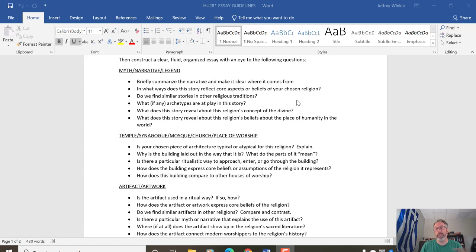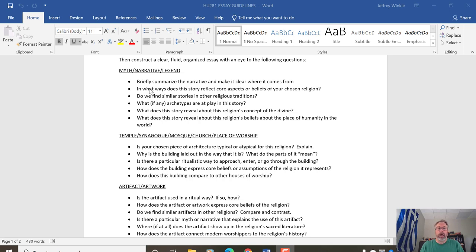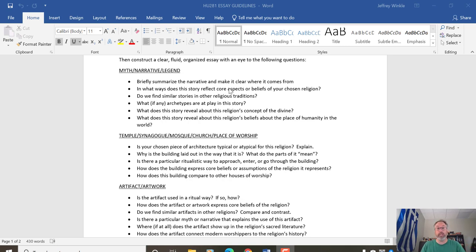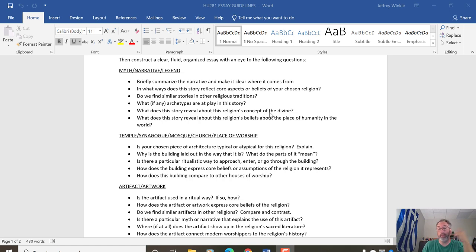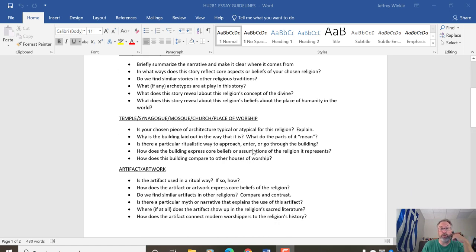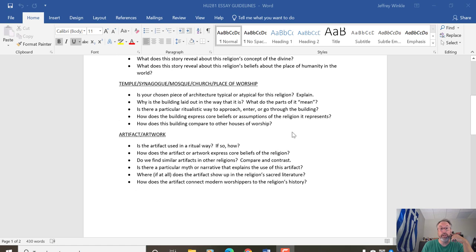With your narrative, briefly summarize the narrative. Where does it come from? How does the story reflect core aspects of your chosen religion? Why is this story Judaic or Islamic or Hindu? Do we find similar stories in other religions? So use your best judgment. Choose the questions. Use the approach which interests you the most. You can read these questions for yourself.